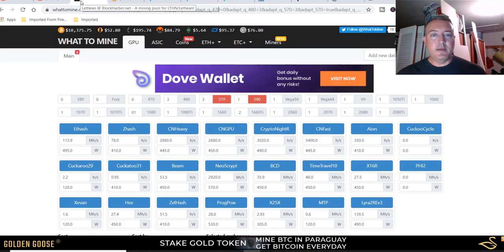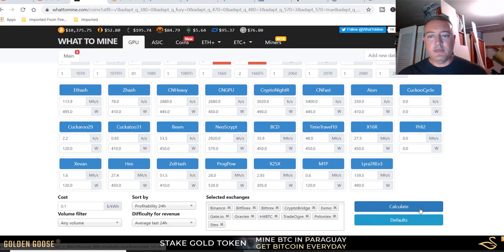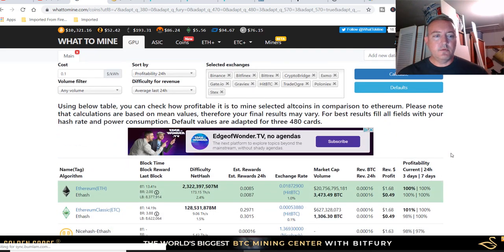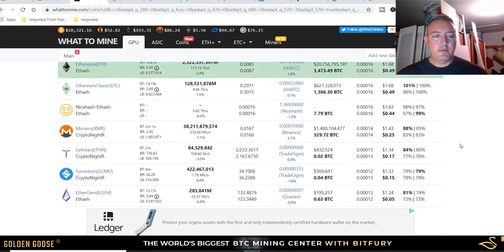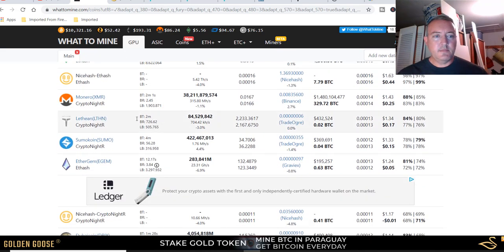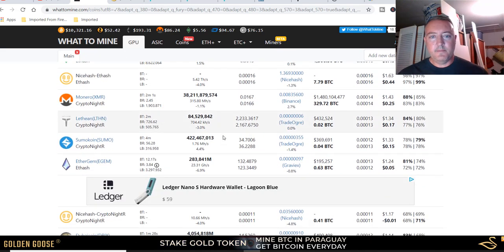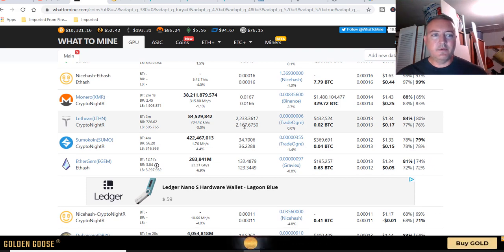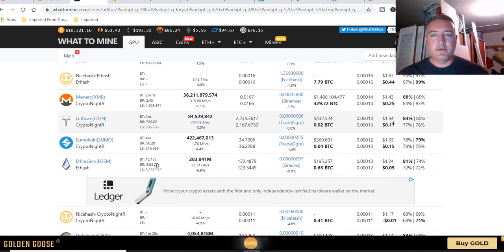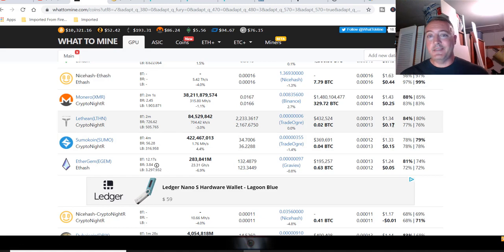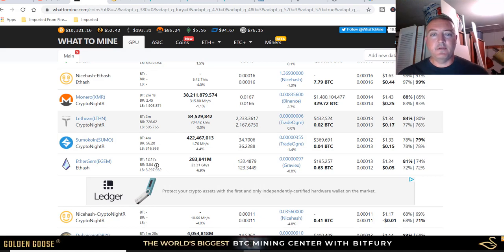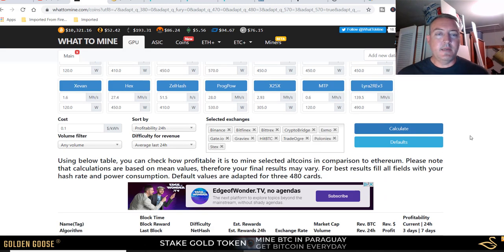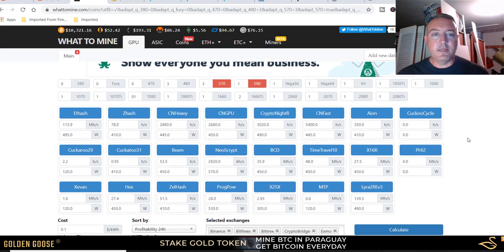According to what to mine, I've already got this in. Let me click calculate and we're going to scroll down and Lethean should be right here. It's saying I should get anywhere from 21 to 2200 Lethean, $1.34 a day gross, only 17 cents if I were to sell it at the time that I'm mining it, which I'm not planning on doing that anyways.